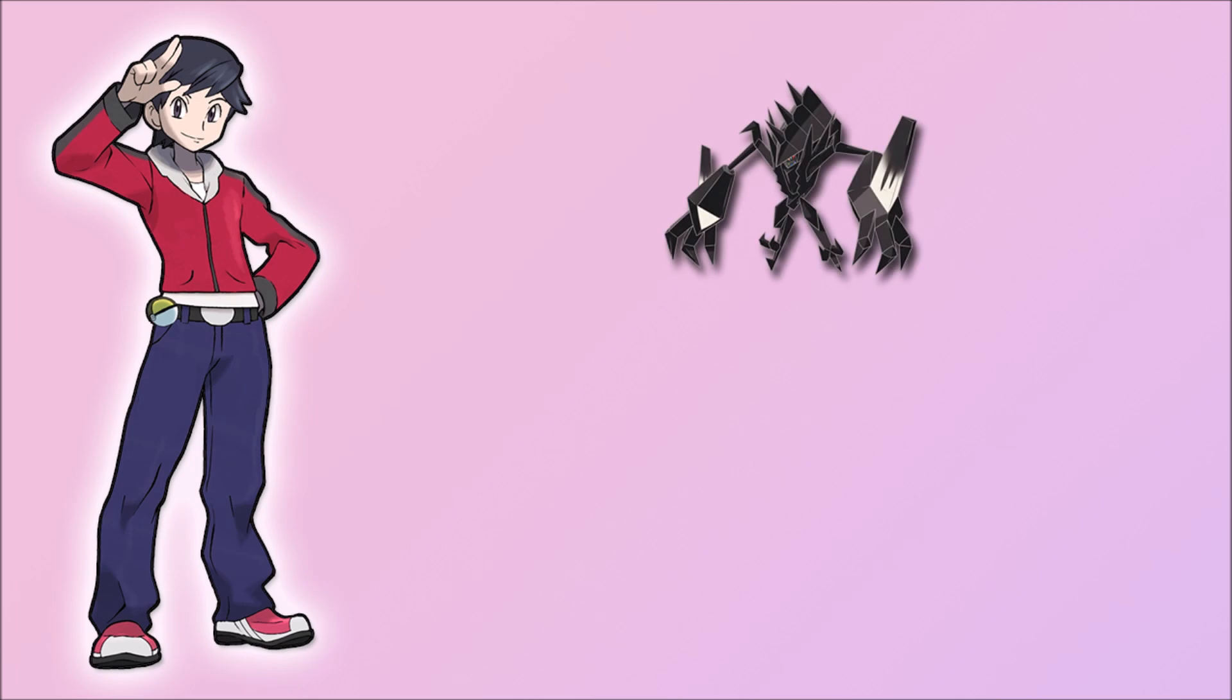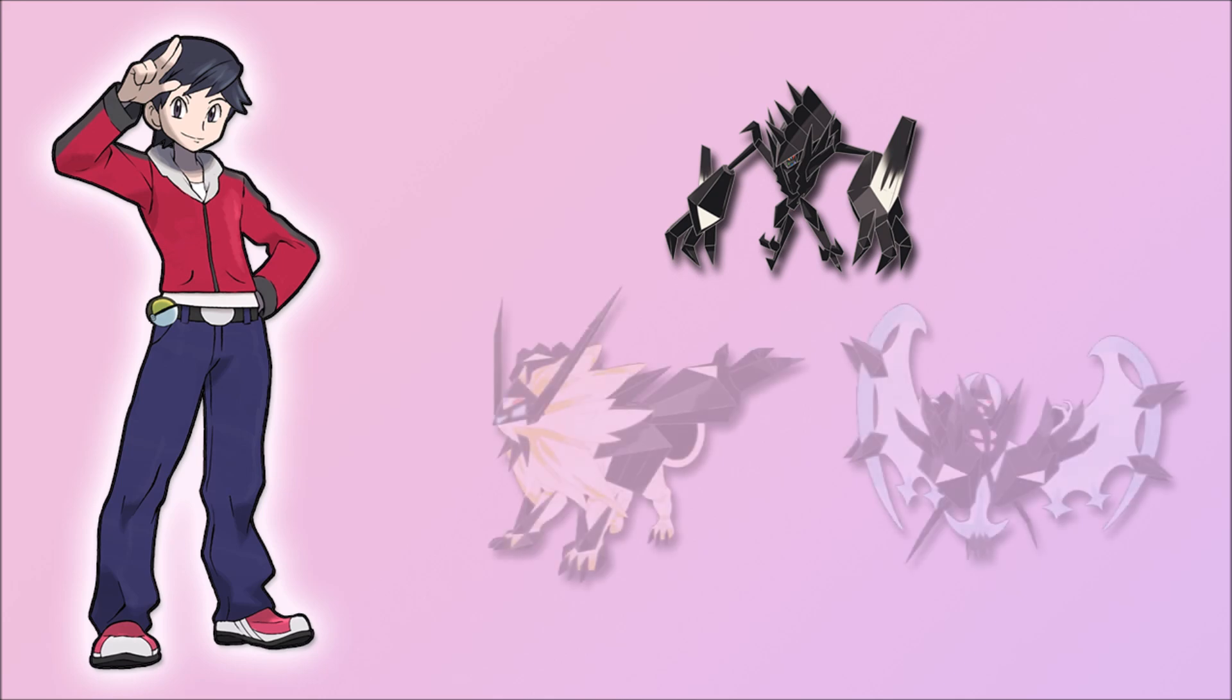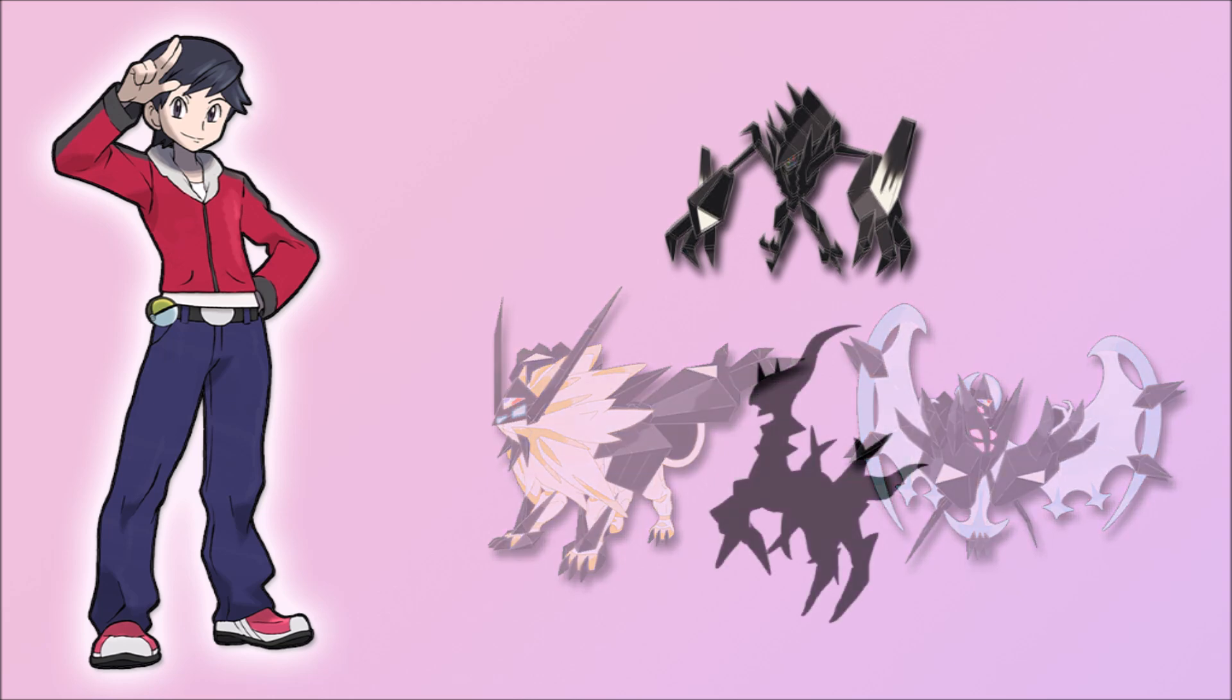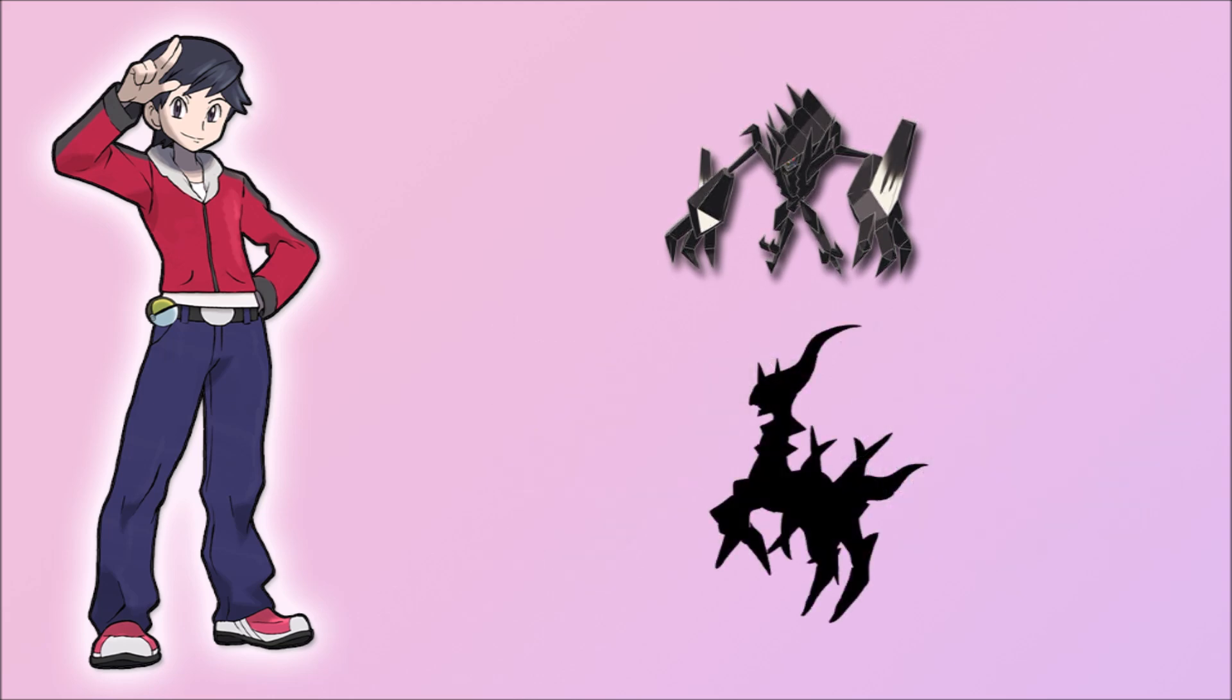Necrozma is a unique Pokemon. It is one of few Pokemon that are able to fuse with others. In Pokemon Ultra Sun and Ultra Moon, Necrozma can fuse with Solgaleo and Lunala. What if it could fuse with other legendary Pokemon? What would that even look like?